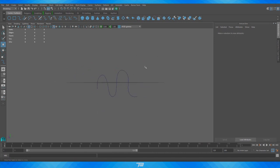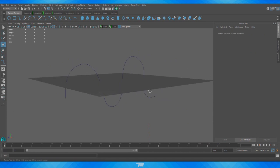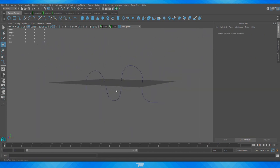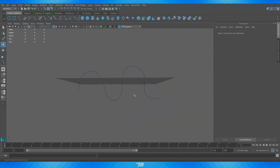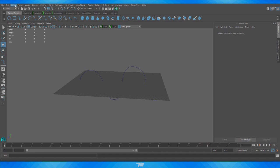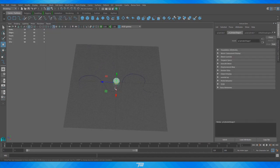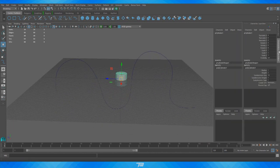Right now we just have this basic curve. I can't really do anything with it — it's not geometry, it would never show up if I rendered anything. So how do I turn this into geometry? Let's say I want to make a pipe — like a rubber hose. Since it's a rounded shape, I'm going to bring in a cylinder. You could also do a cube or a triangle shape.